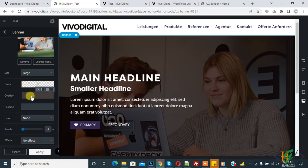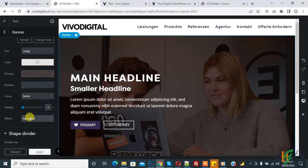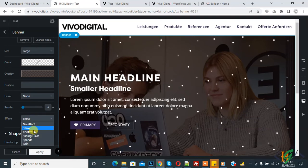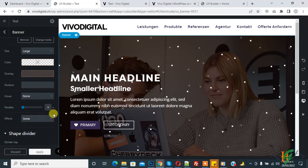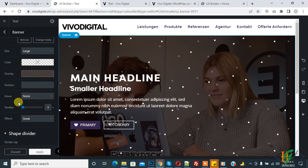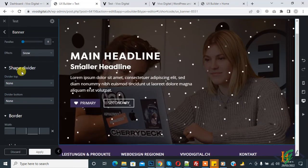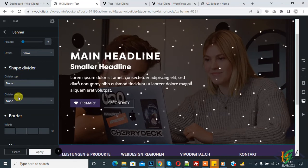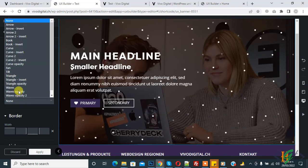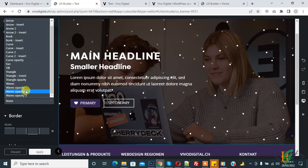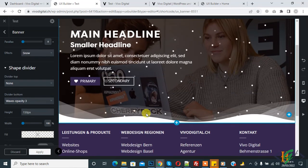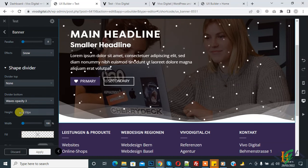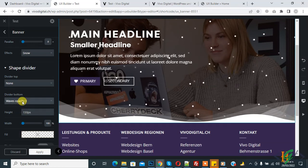You can also add effects like snow or sparkle — you can add an effect according to your requirement on the banner. Scroll down and you see 'Shape Divider' — divider top and divider bottom. Click on divider bottom and select a style, like wave with opacity 3. You can set the height, opacity, and width of the wave.